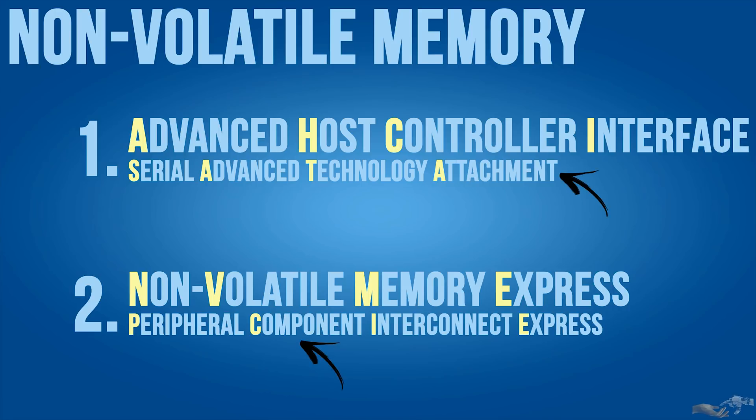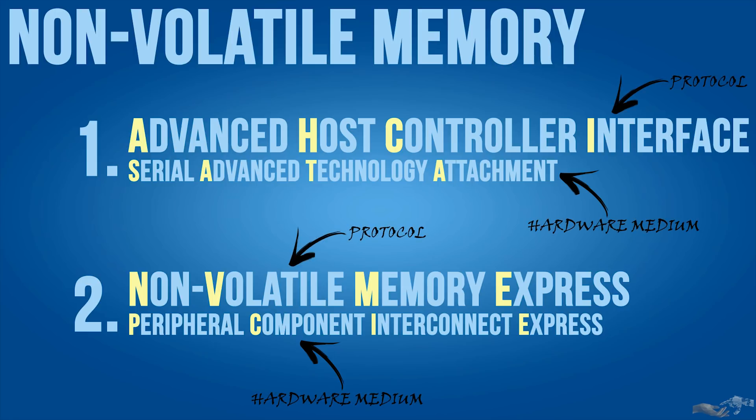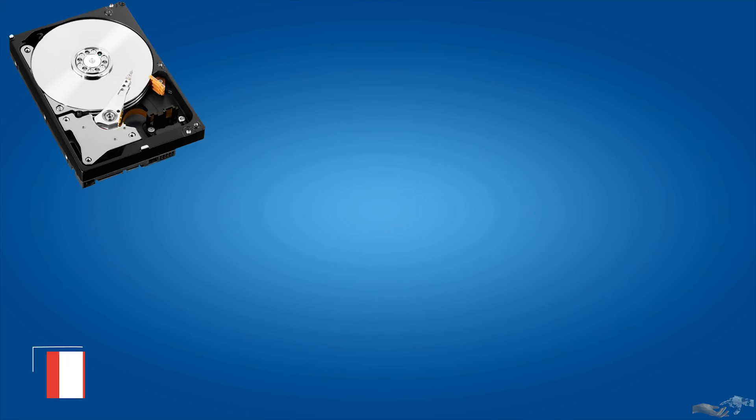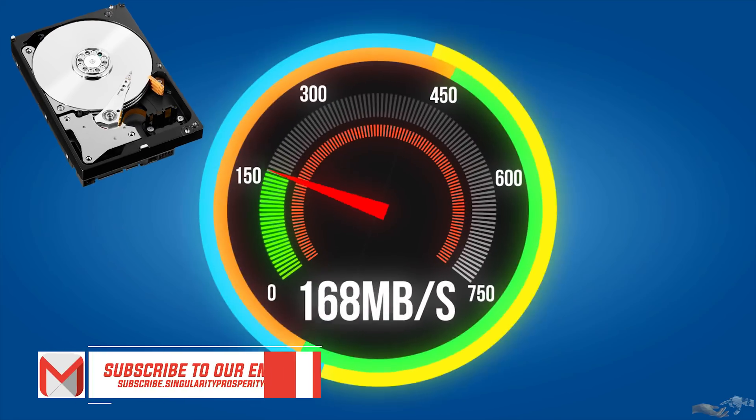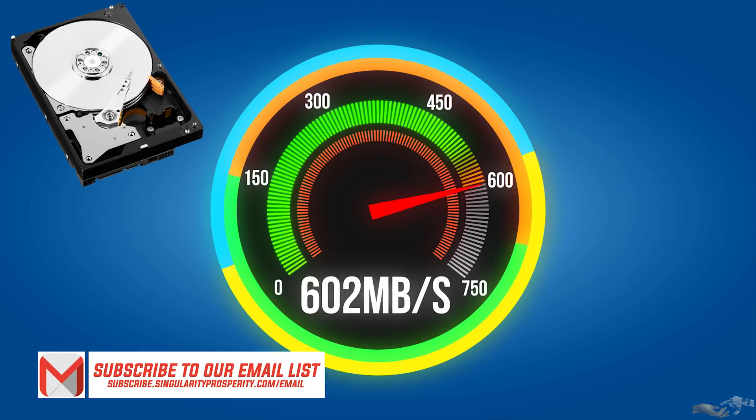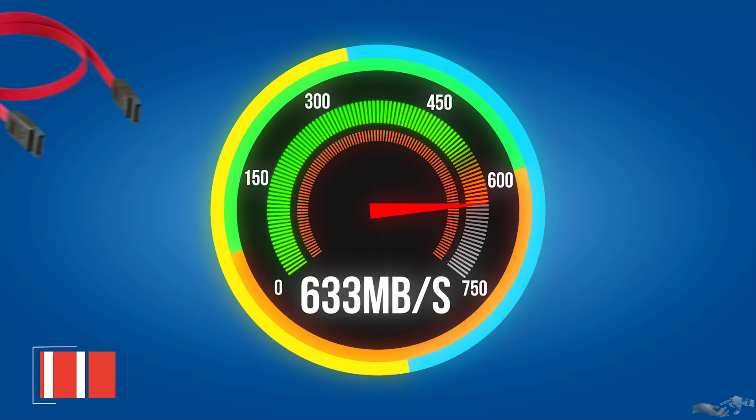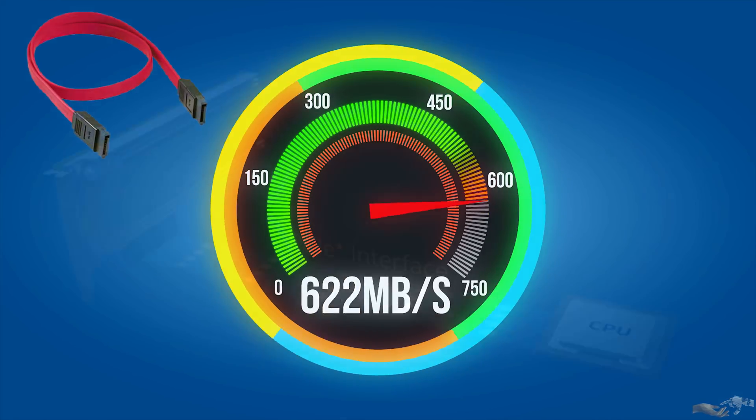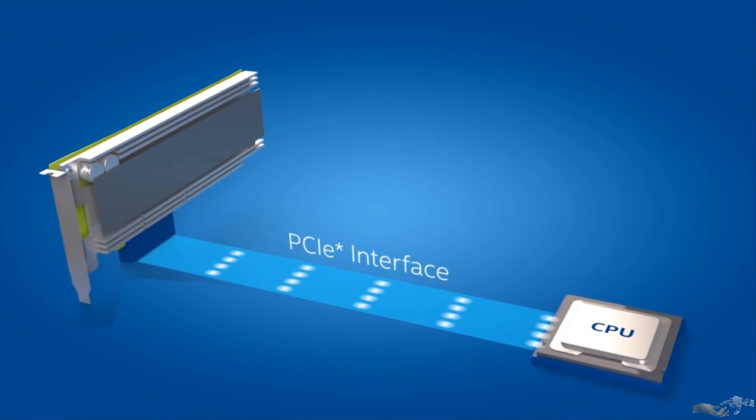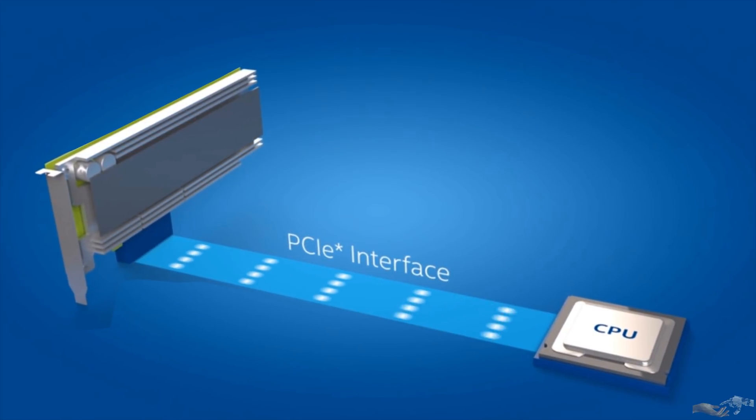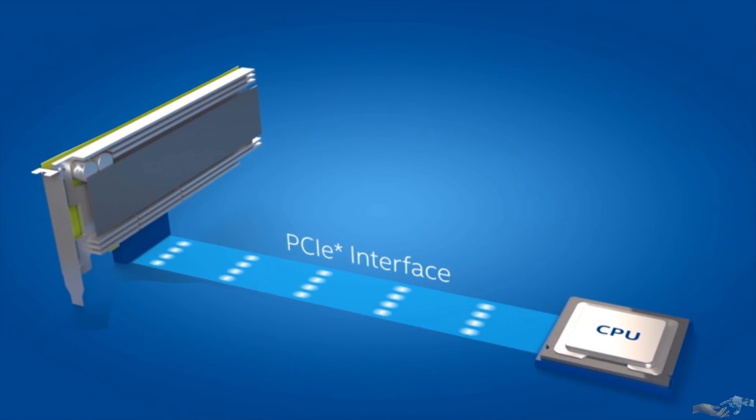Now SATA and PCIe are the physical hardware mediums used to transfer data in the computer. SATA has been used for the majority of the 2000s for memory devices, with transfer rates tapping out at 600 megabytes per second. Its medium is a cable. PCIe is connected directly to the CPU through a socket on the motherboard.